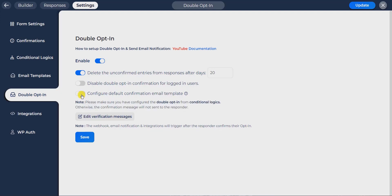By disabling the default option, you can manually configure the double opt-in confirmation email from conditional logics. You can set a condition if you want to send a confirmation message with any specific condition.